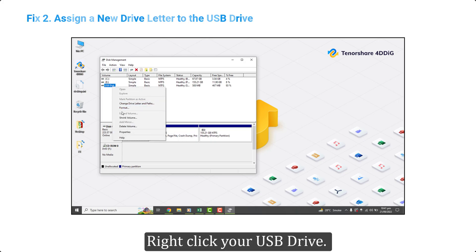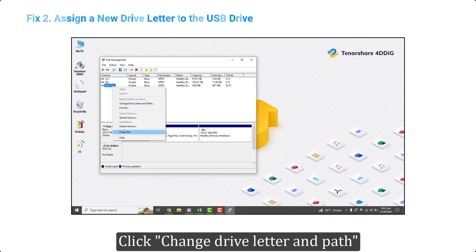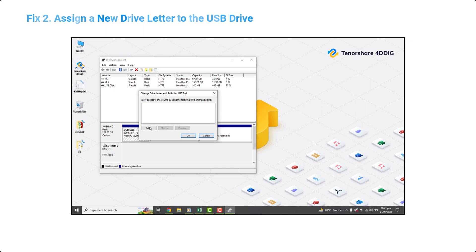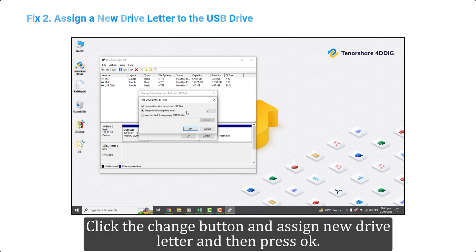Right click your USB drive. Click change drive letter and path. Click the change button and assign new drive letter and then press OK.